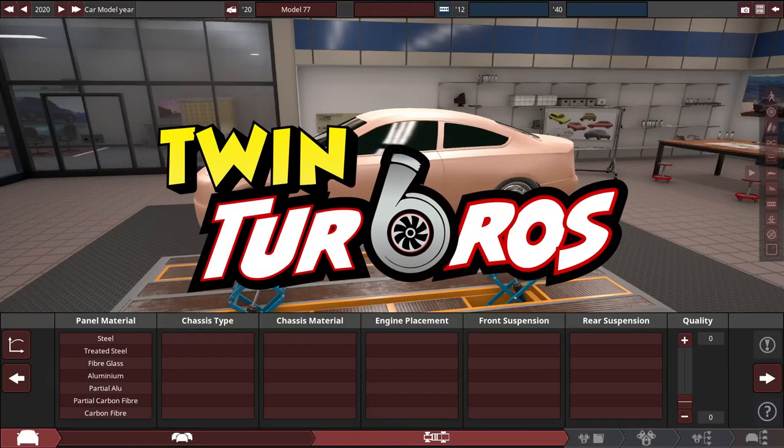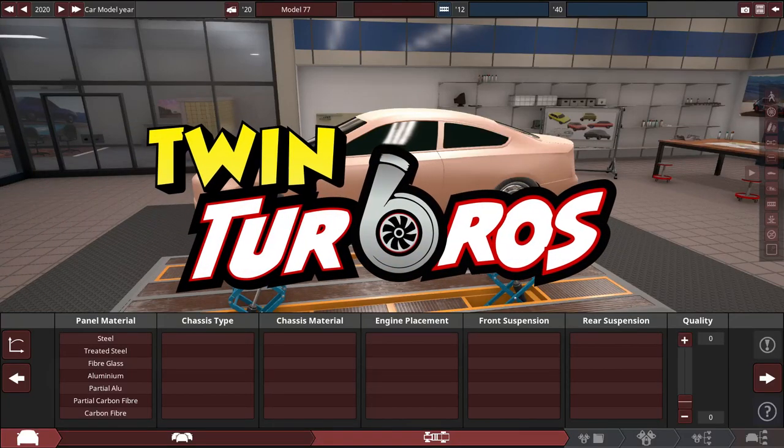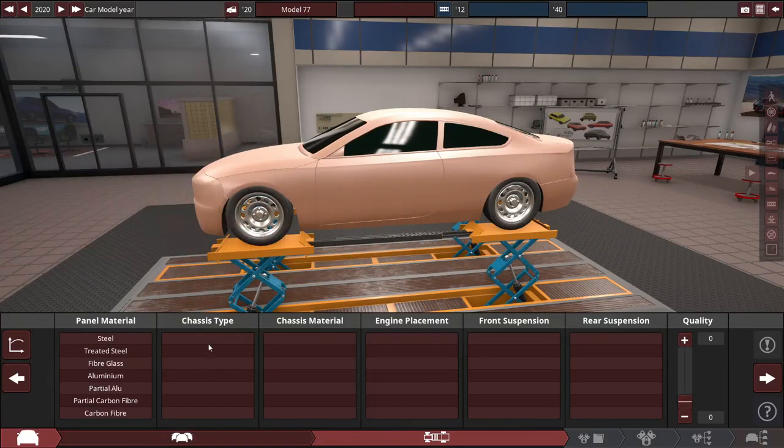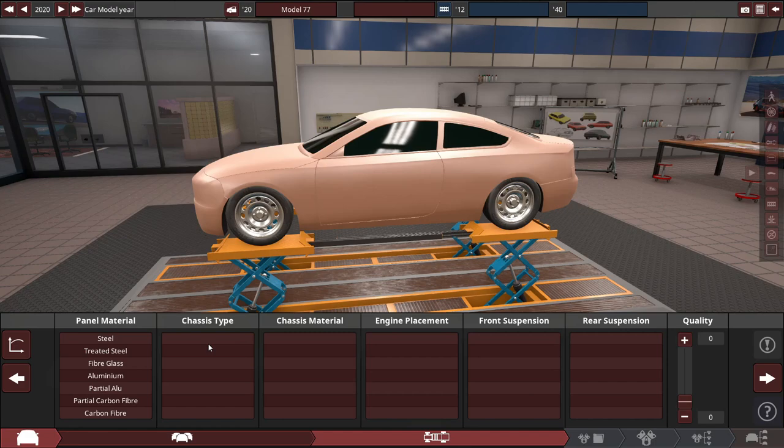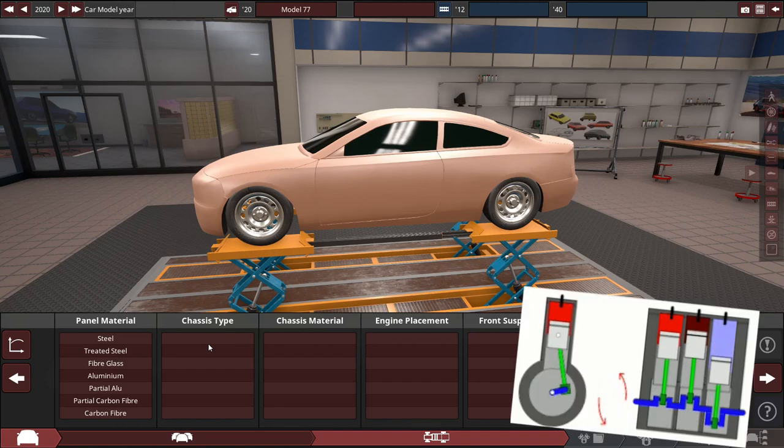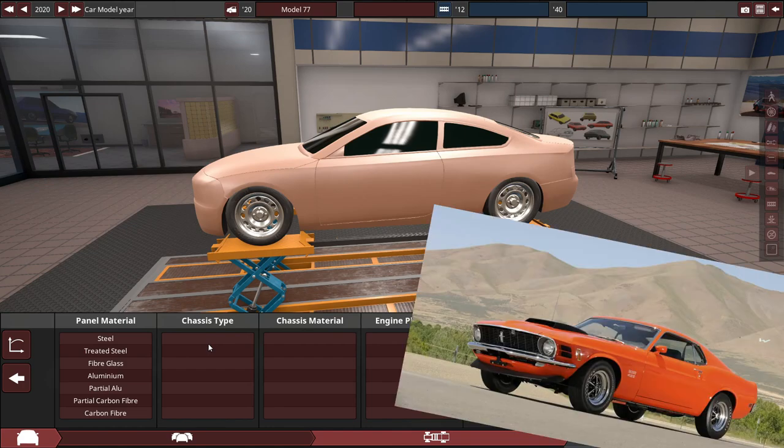Hello and what is up guys, Rai here and welcome back to some more automation and BeamNG Drive. We are building ourselves a muscle car today. It's not going to be any muscle car though, it's going to be a three-cylinder muscle car.